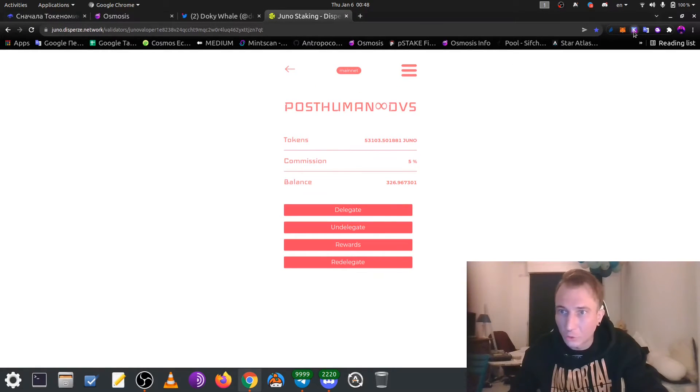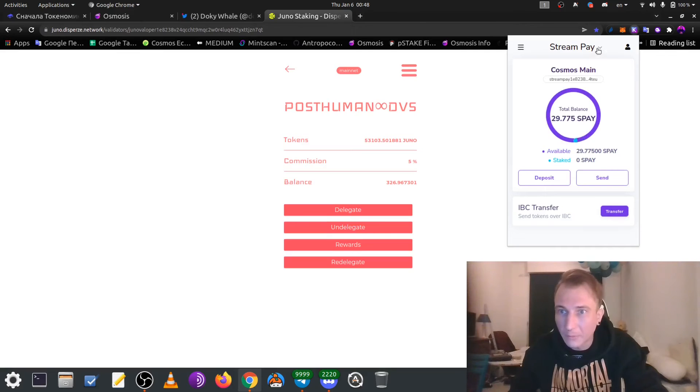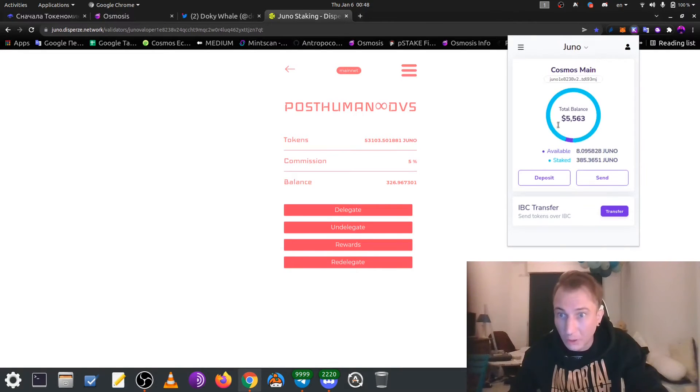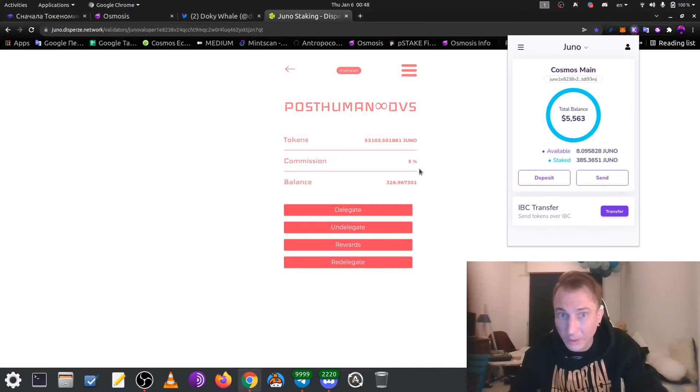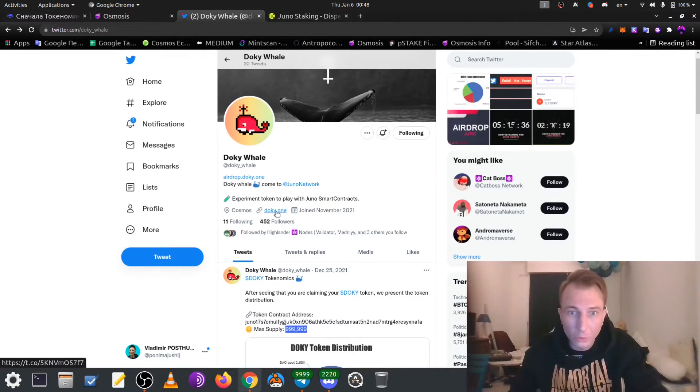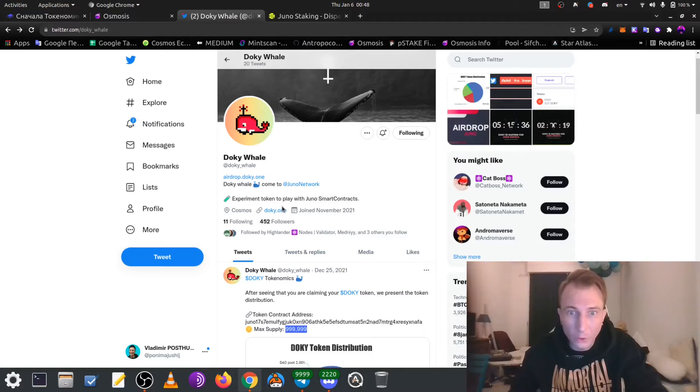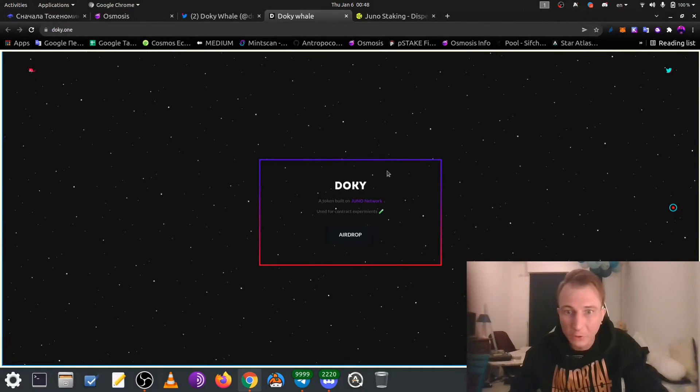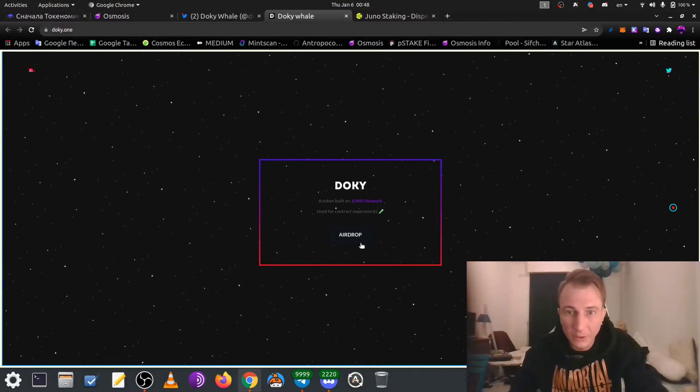So, we add Juna to Kepler, and now we can see our Juna network like it was, but no tokens here. What we need to do, we need to go to the main web page of Docky Wales. All links will be in the description of this video.